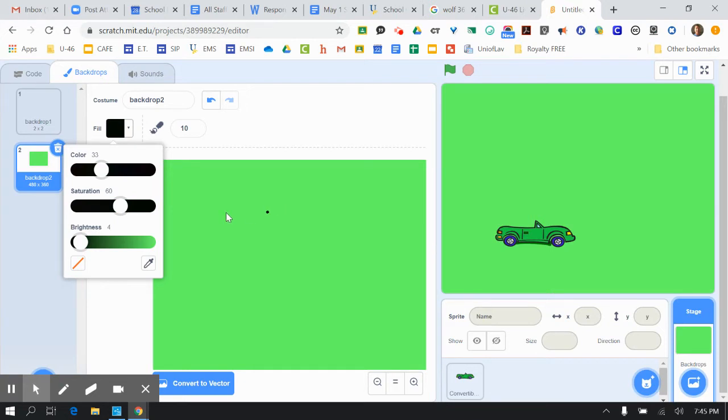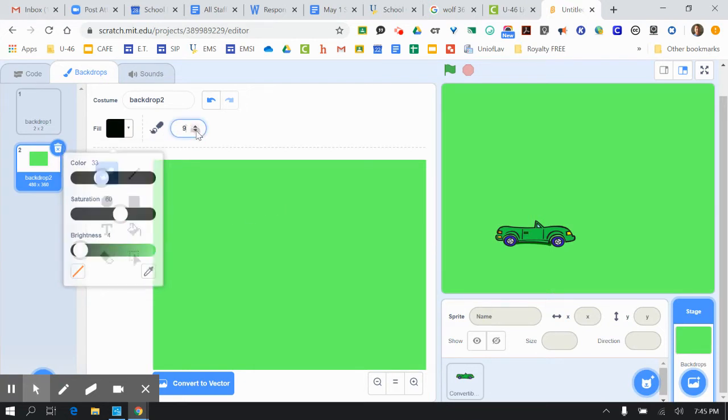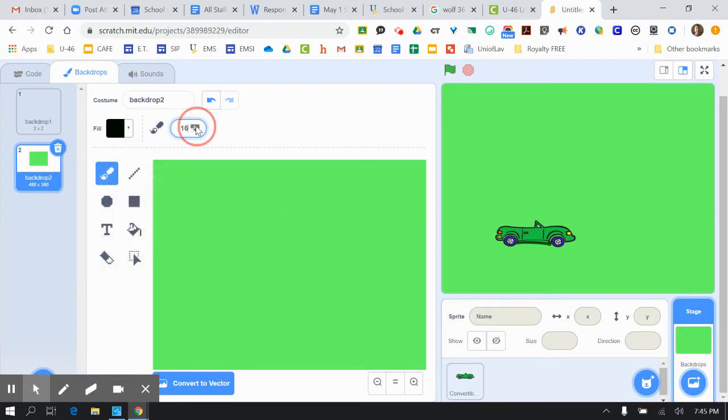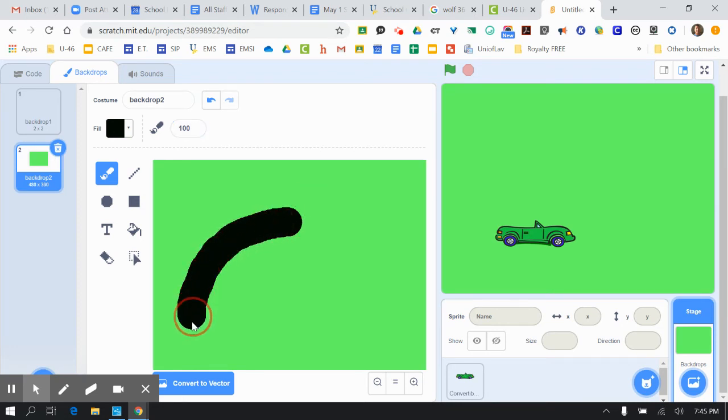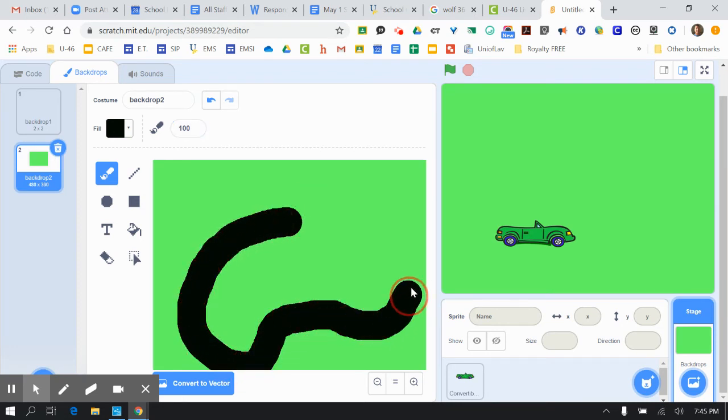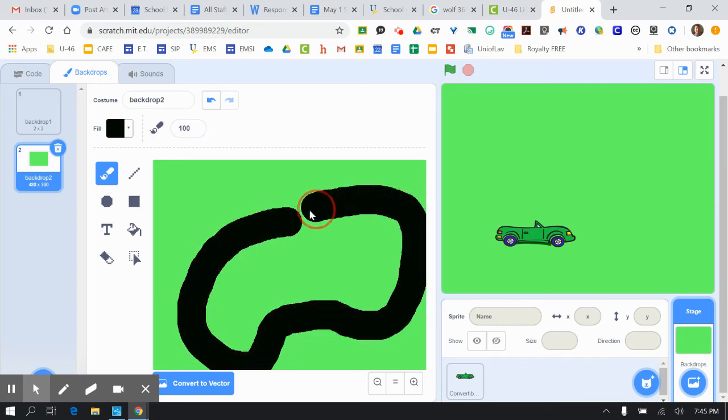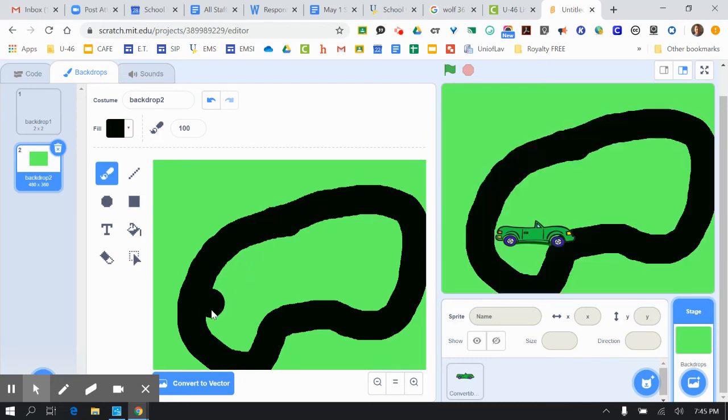I'll make it black, and I'm going to bump up the size of the brush here. All right, and then you just basically draw something like that.